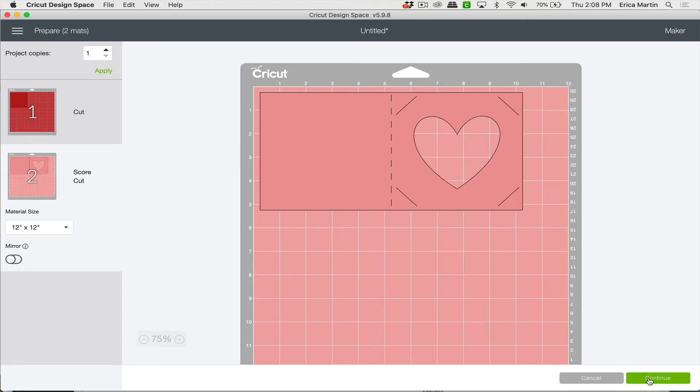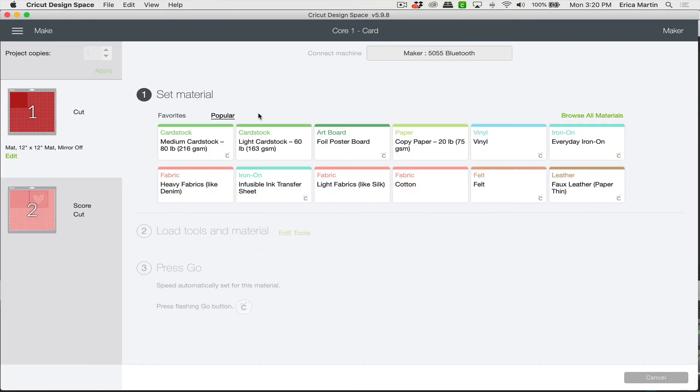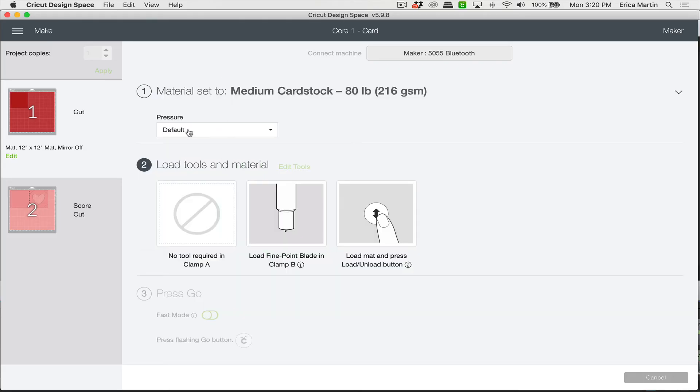So we just have that simple square for the insert and then we have our card with the score and cut lines attached to it just like we want it. Okay so let's go ahead and click continue. And then you're going to want to select your machine. And I have a maker and I'm going to set my setting to medium cardstock. If you have an Explorer series Cricut you can go ahead and set it to the cardstock setting on the actual dial on the machine. And I'll just leave it as default pressure and make sure that you have your fine point blade loaded.